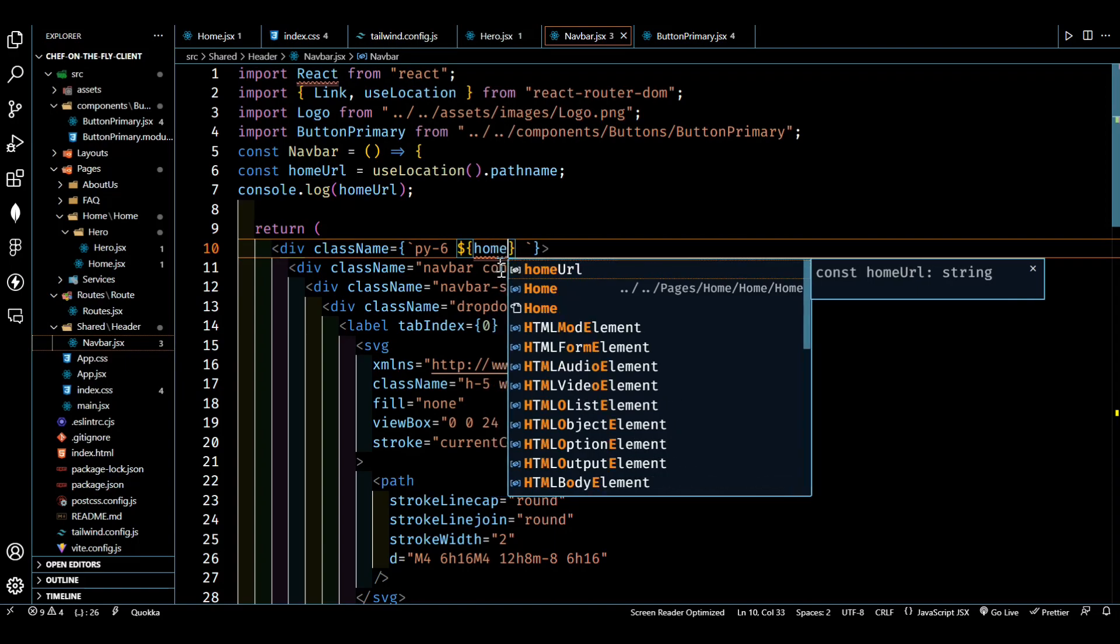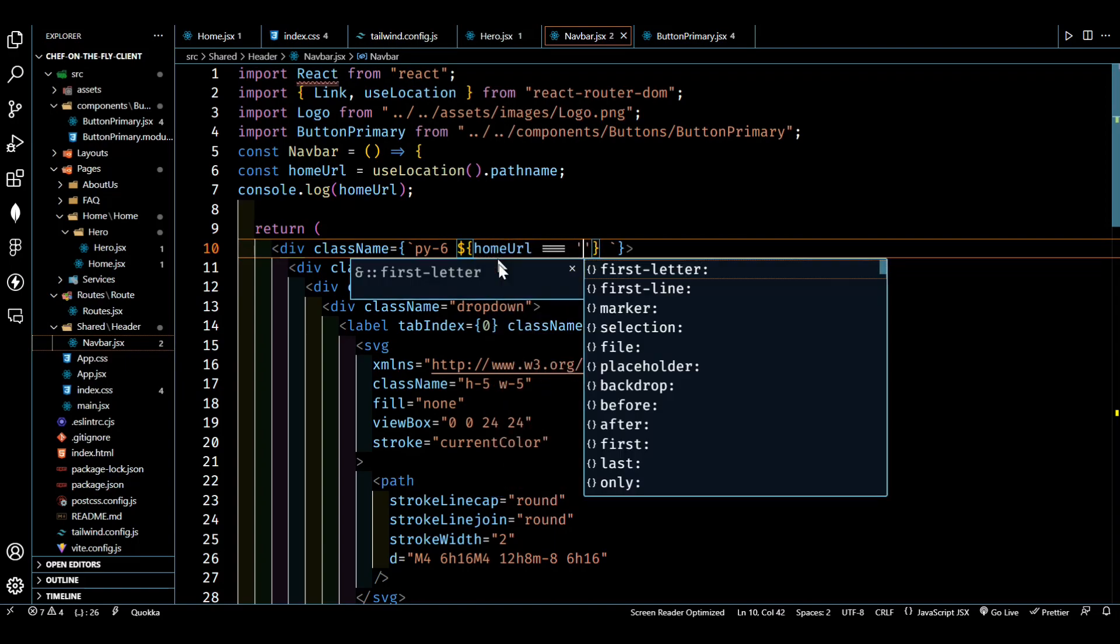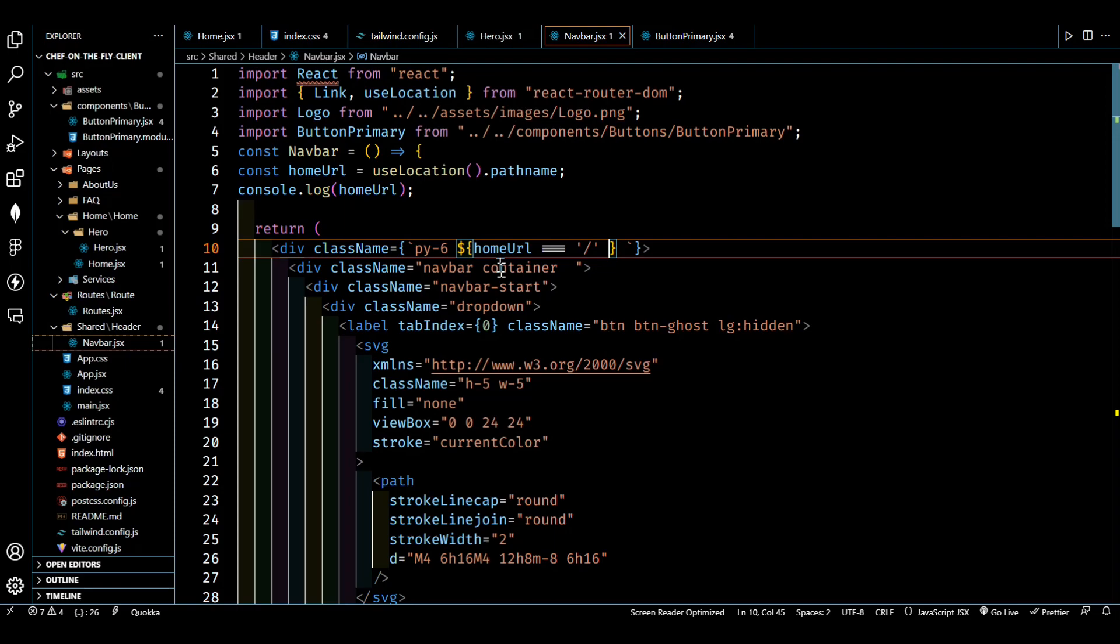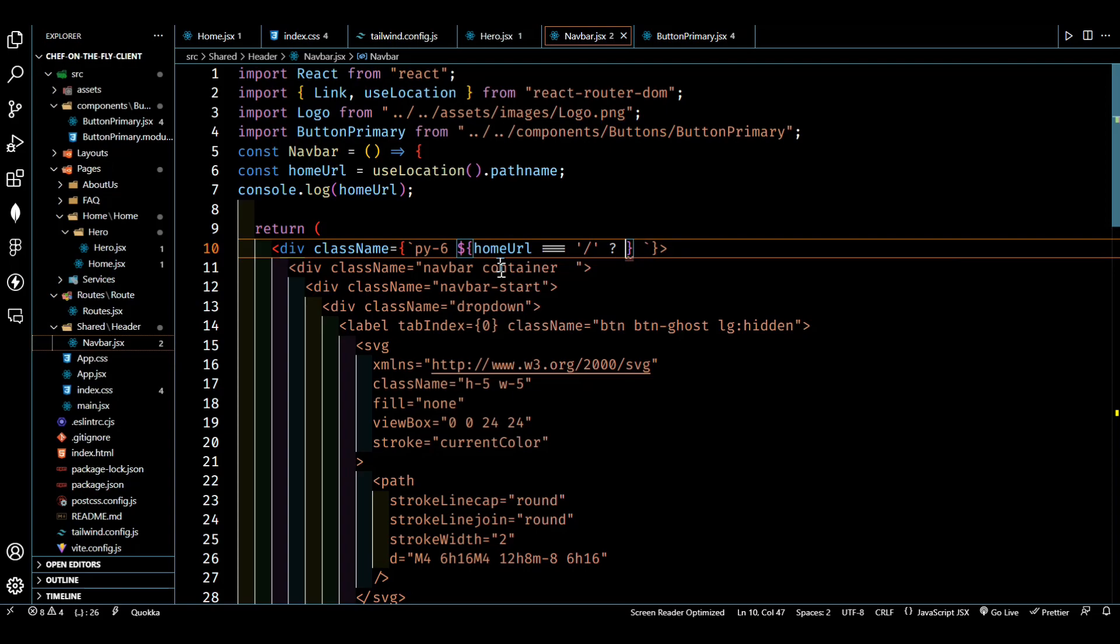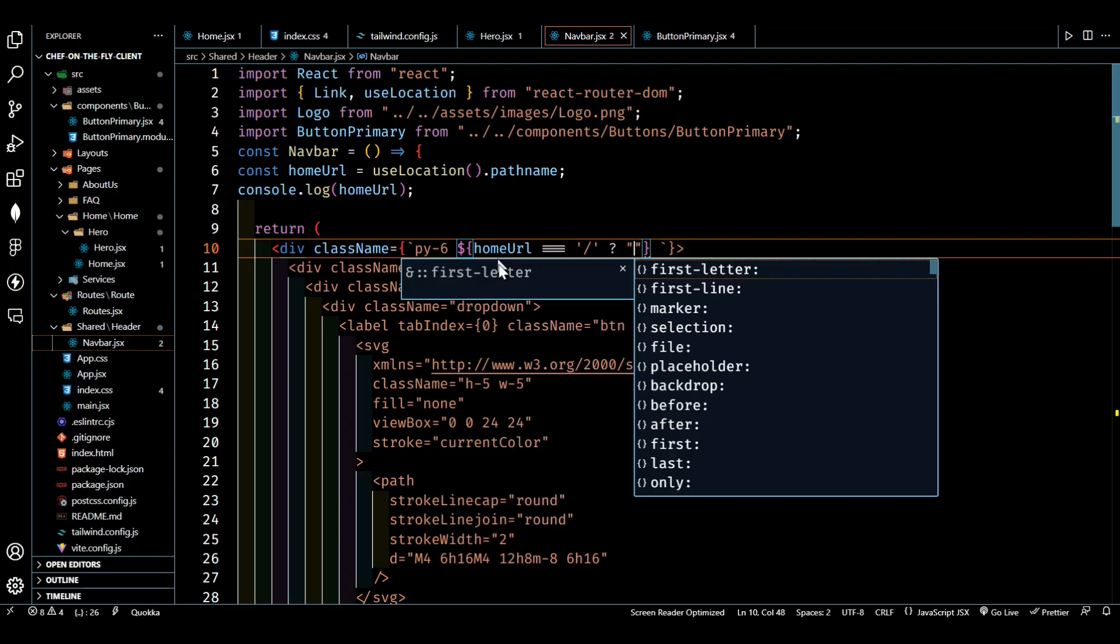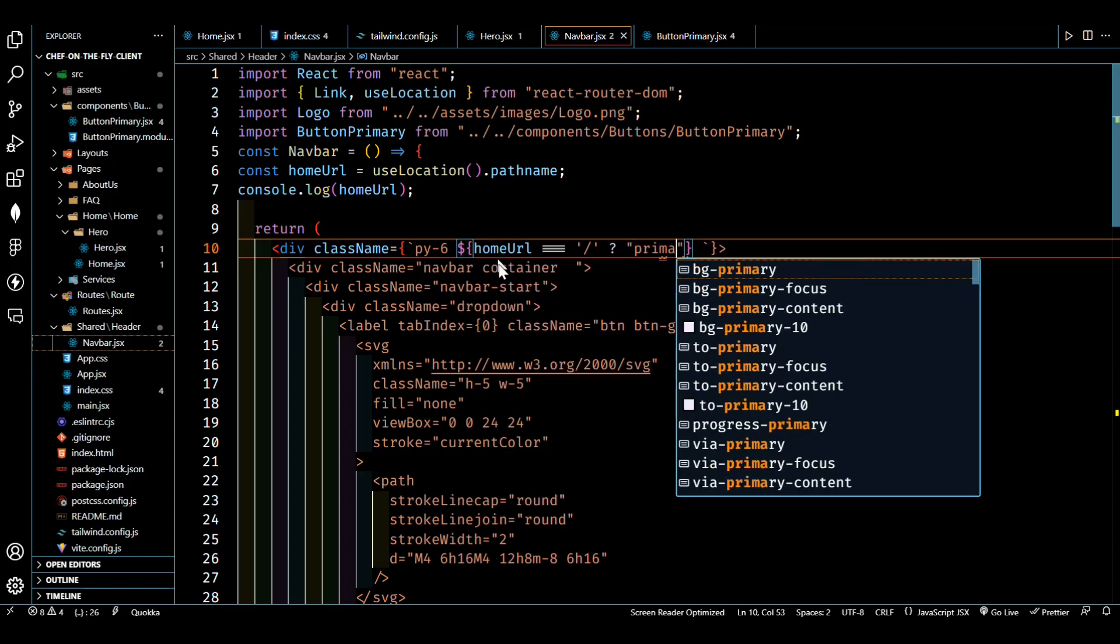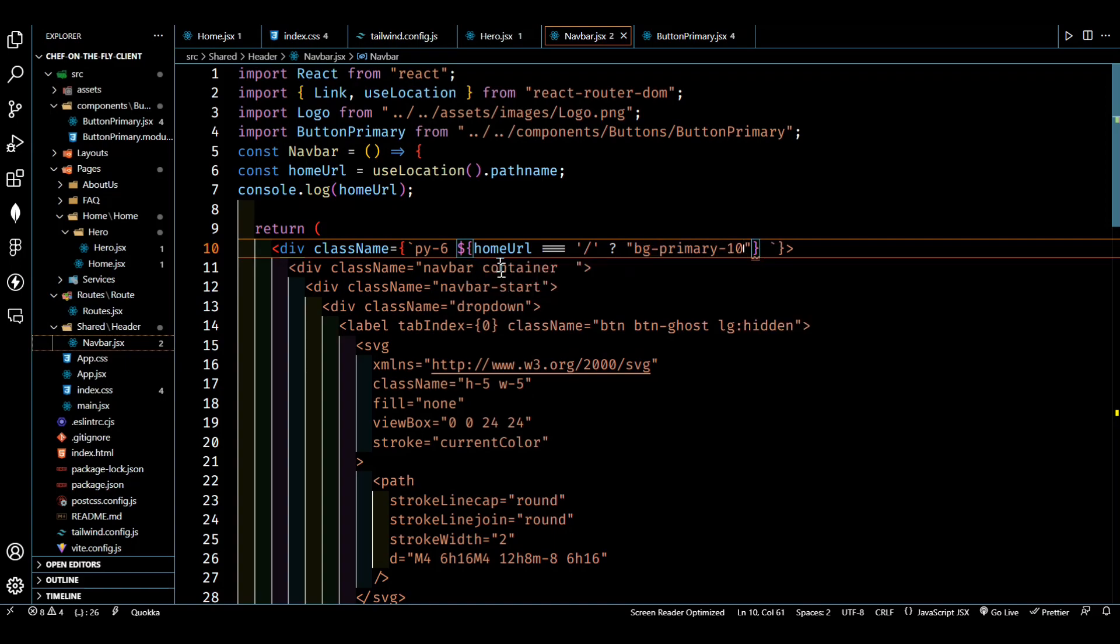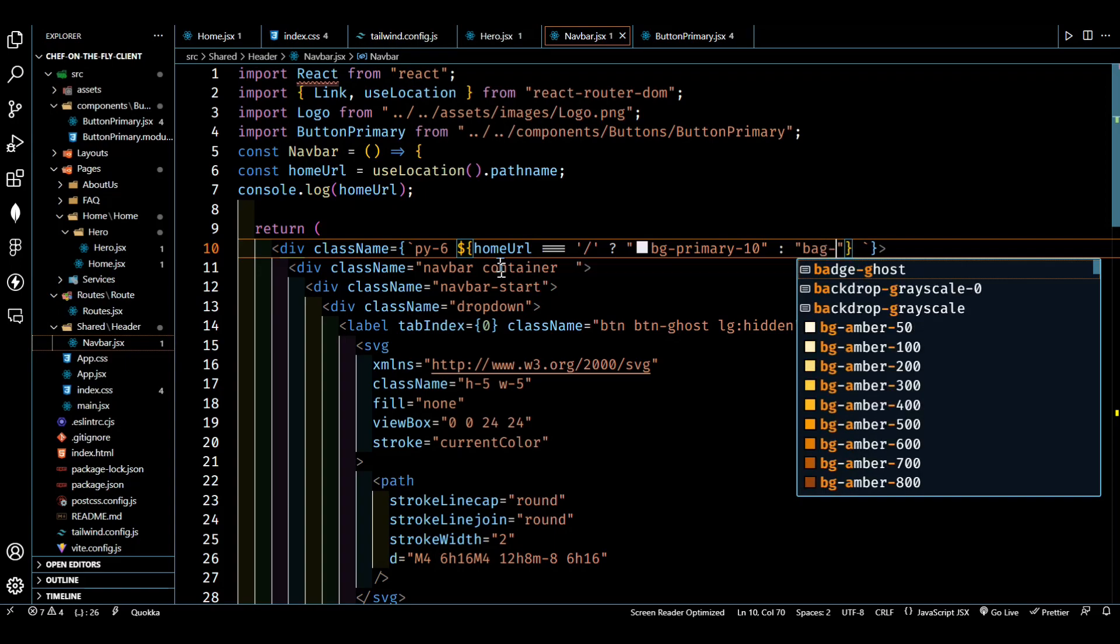So now what we have to do here is: if home URL is equal to this one, then we will use primary bg-primary-10, otherwise bg-base-10. That's it.